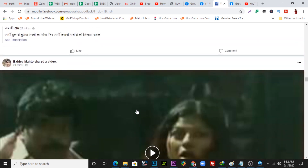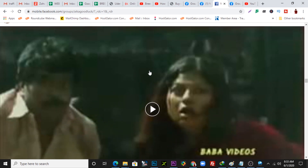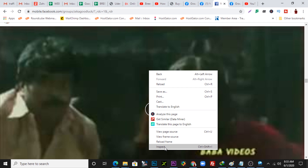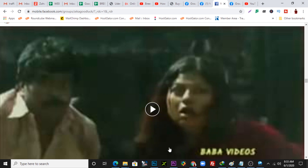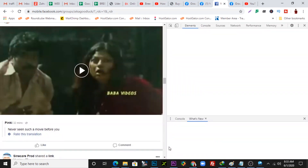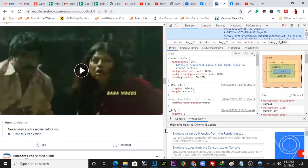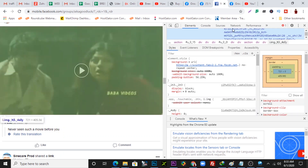Let's say you want to download this particular video — it was shared into the group. Right-click — now it's allowing me to right-click on the video. What you need to do is come to 'Inspect Element' right here and click on 'Inspect Element.'